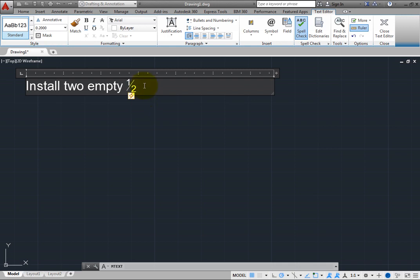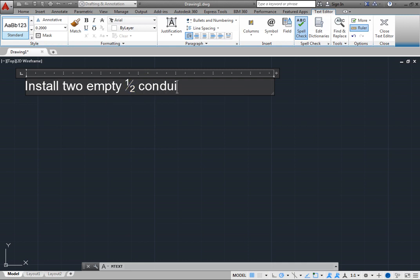Click to position the cursor at the right end of the text so that you can continue typing. Type Conduit Runs. Then press Enter to start a new paragraph.